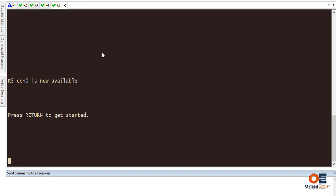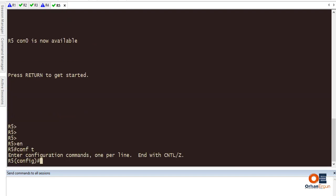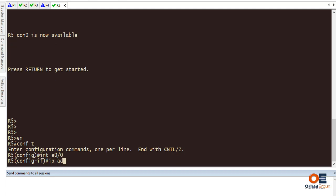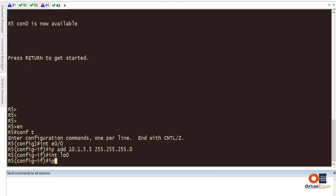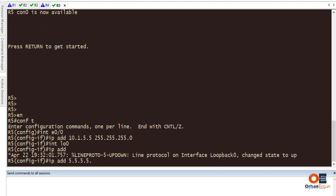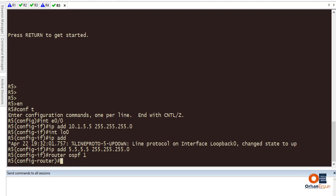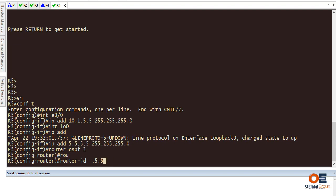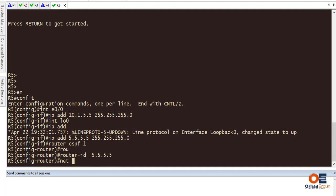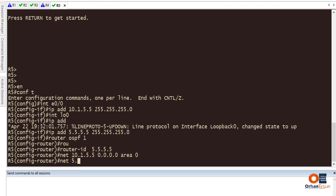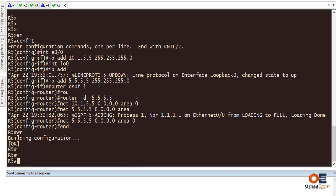Let's do the last router - Router 5. Interface Ethernet 0/0 IP address is 10.1.5.5. Interface loopback 0 is going to have IP address 5.5.5.5. Finally, configure the OSPF process with the networks, and we should see an adjacency here. So this is the basic configuration that we have right now.